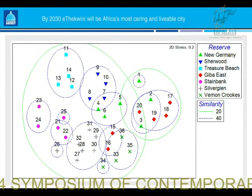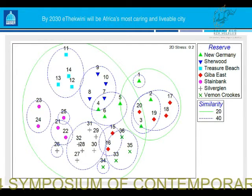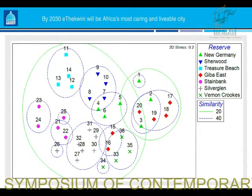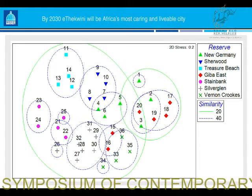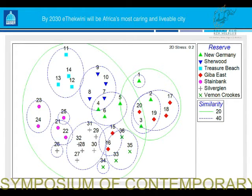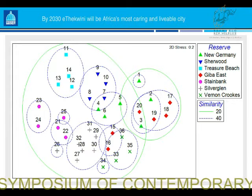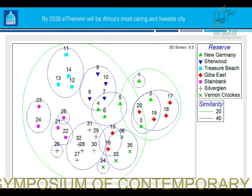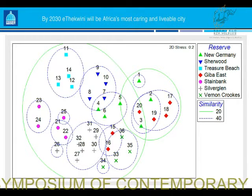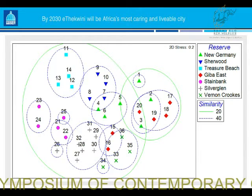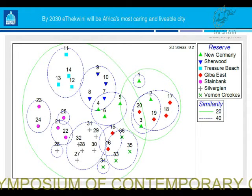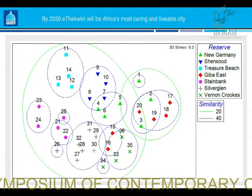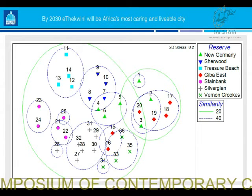Looking at the distribution of recorded species, we examined similarity at 20% and 40%. At 20% similarity you get two broad groupings, but that's not showing much. At 40% similarity, most groupings fall within the same reserve — plots within the same reserve cluster together. I want to draw attention to the red diamonds representing Giba East, where two plots have broken off and are not even 40% similar to each other, even though they weren't that far apart geographically.